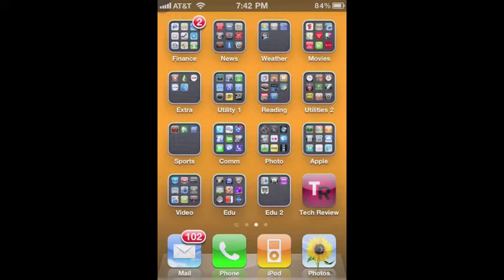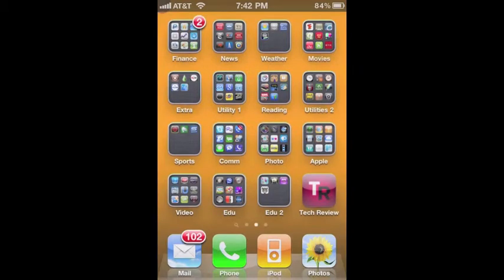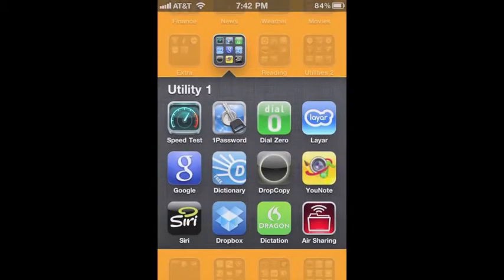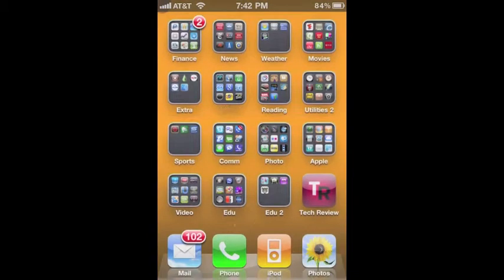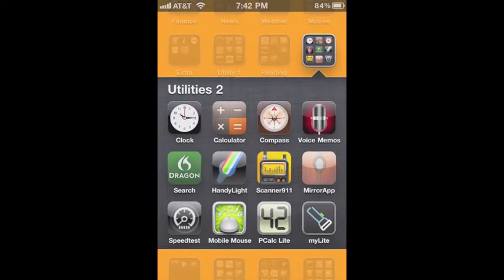You can name these folders whatever you like and put what you think relates to those categories. Like here in movies, I've got Fandango, YouTube, and Netflix. You can also have spillover folders — I have utility one and utility two because you can only put 12 apps in any folder.